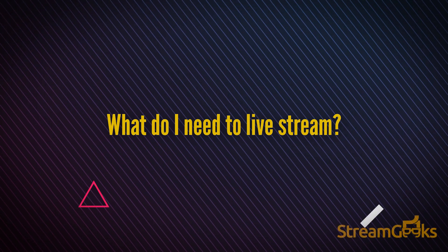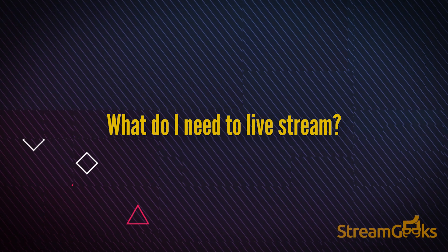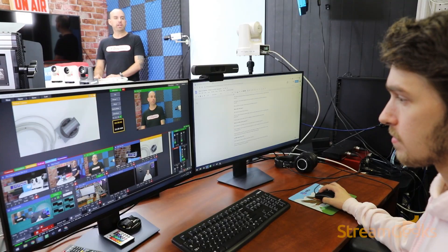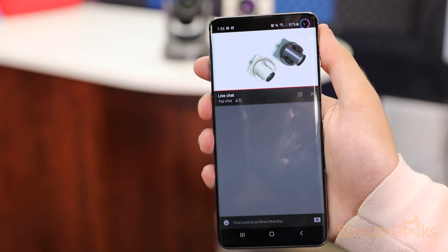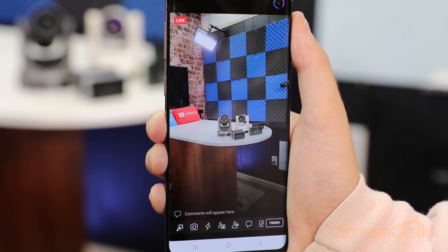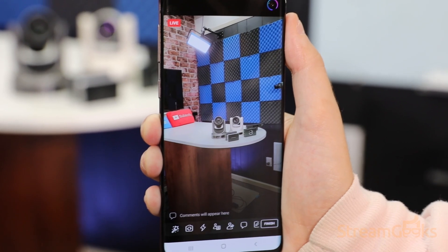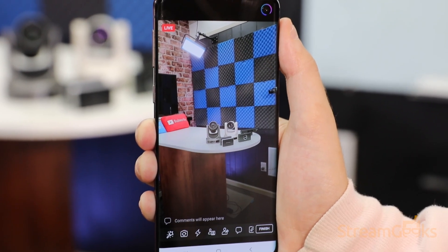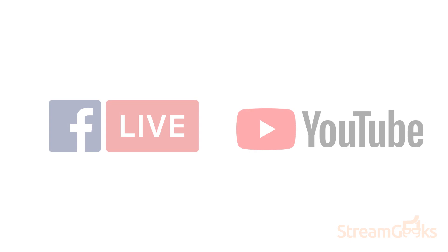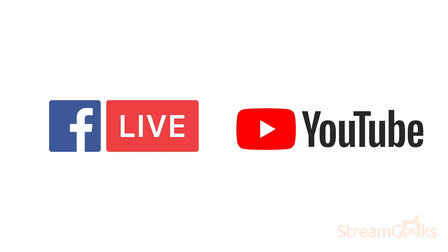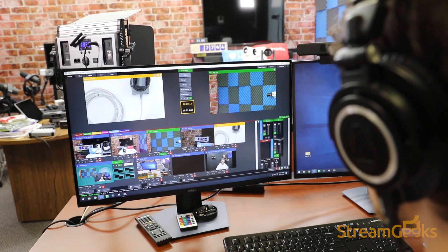What do I need to live stream? Live streaming is a process of delivering audio and video to audiences using the internet. It is very easy to live stream using a smartphone with an app such as Facebook or YouTube.